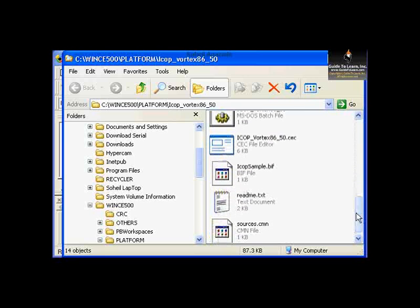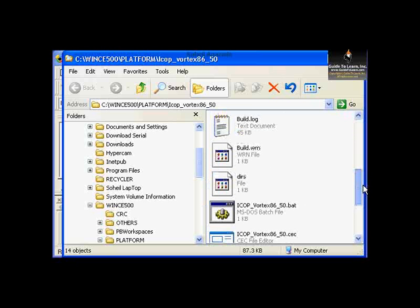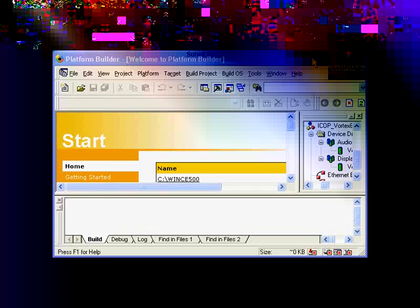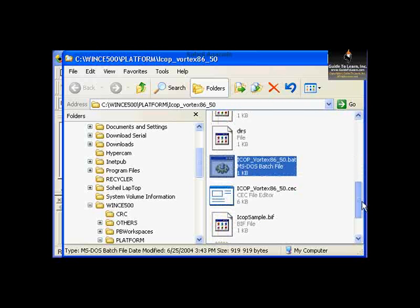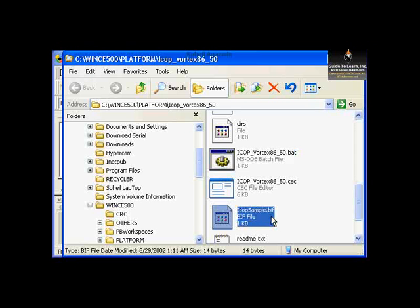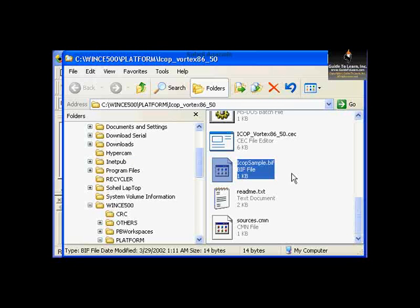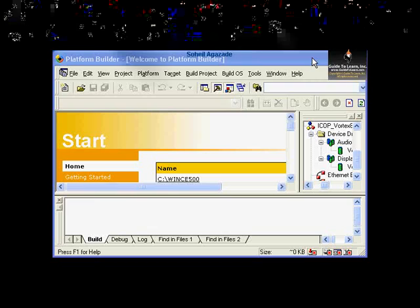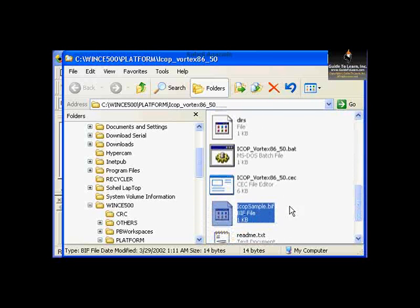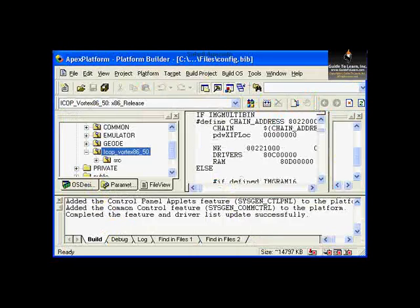There is a new file added here — the iCopVortex86 .bev file, which comes from a different exercise. As soon as the image is built, that particular platform will be added, and the Apex Platform .bev file will be available here as well.